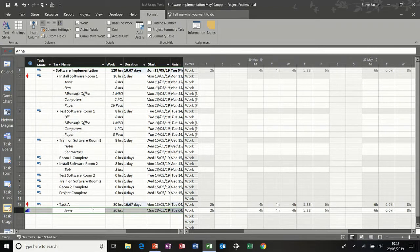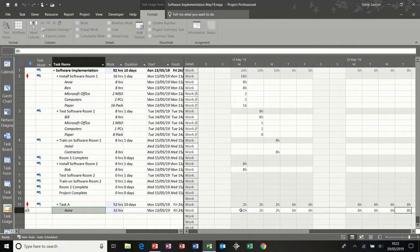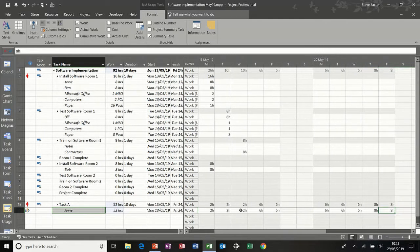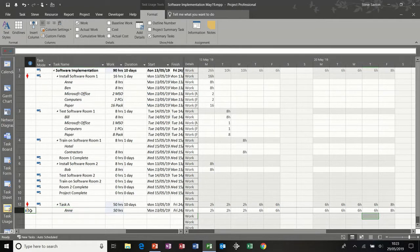What I would tend to do is manually set a work contour by going something like 2 hours, 2 hours, 2 hours, 6 hours, 6 hours, 6, 6, 6, and so on all the way to the end. So you're not increasing the duration — you're just adjusting the actual working hours per day. If that was a project manager, she might not be working the full 8 hours a day on the project, so that reflects it. You get a little symbol in the information column saying this work assignment has been edited. So that's task usage.